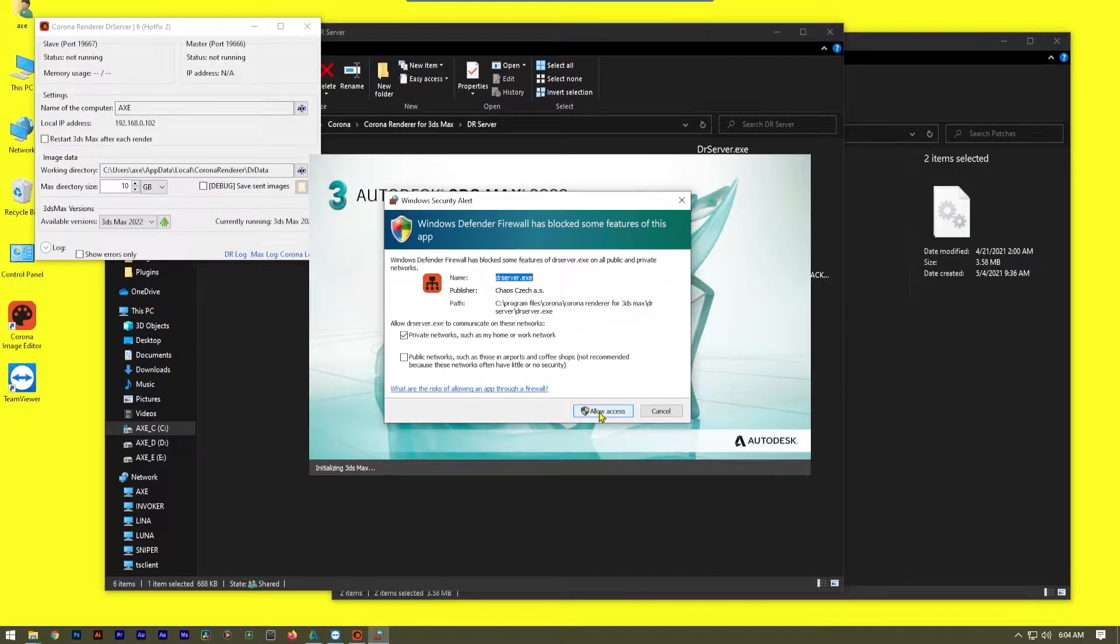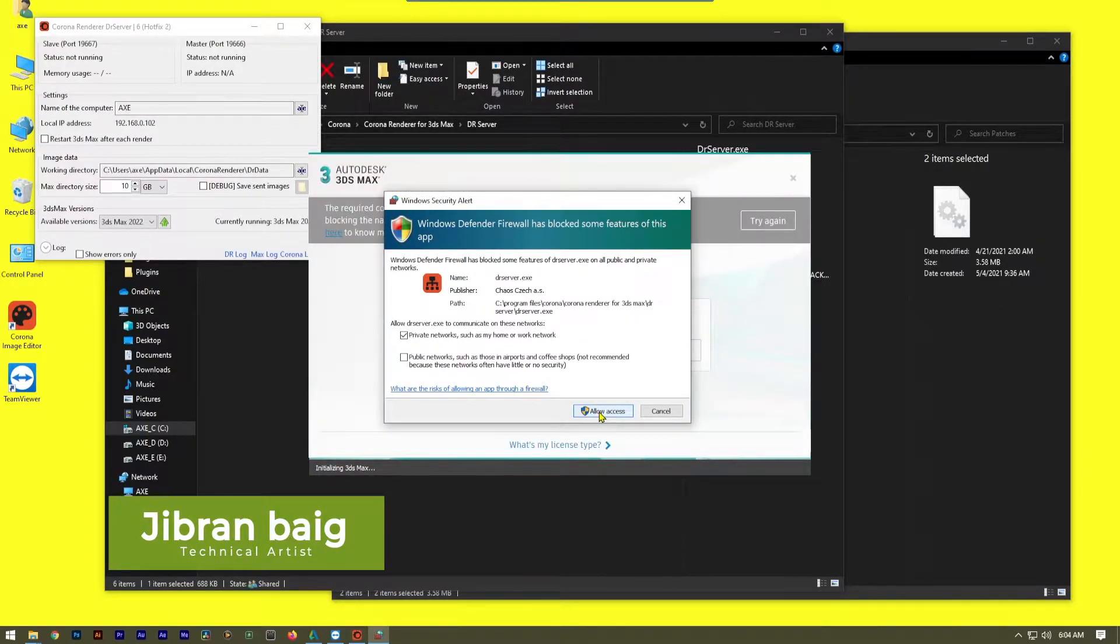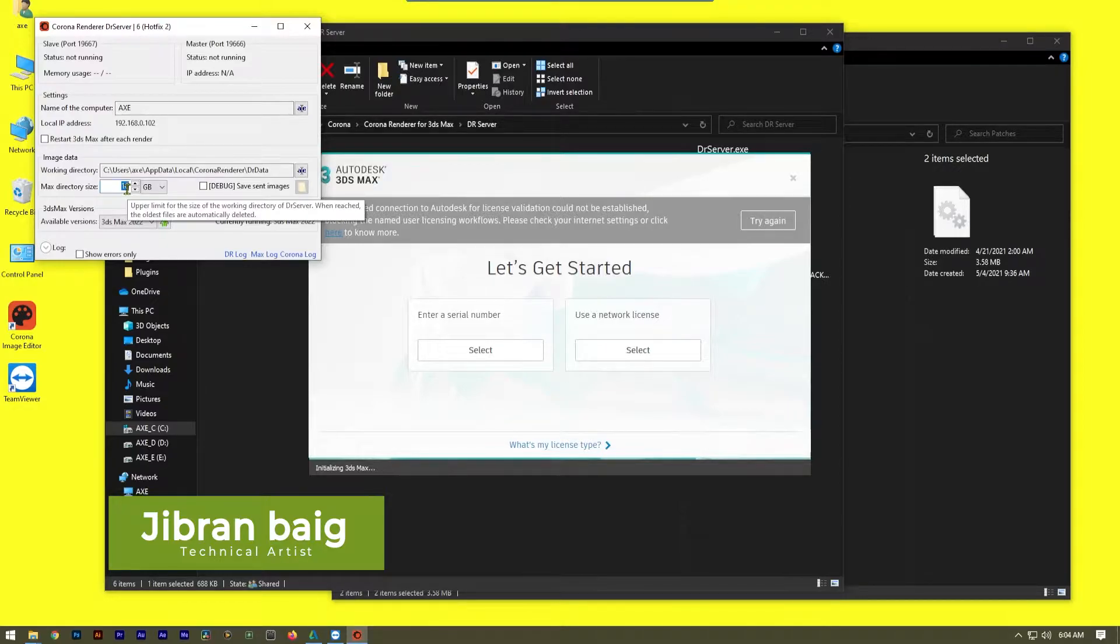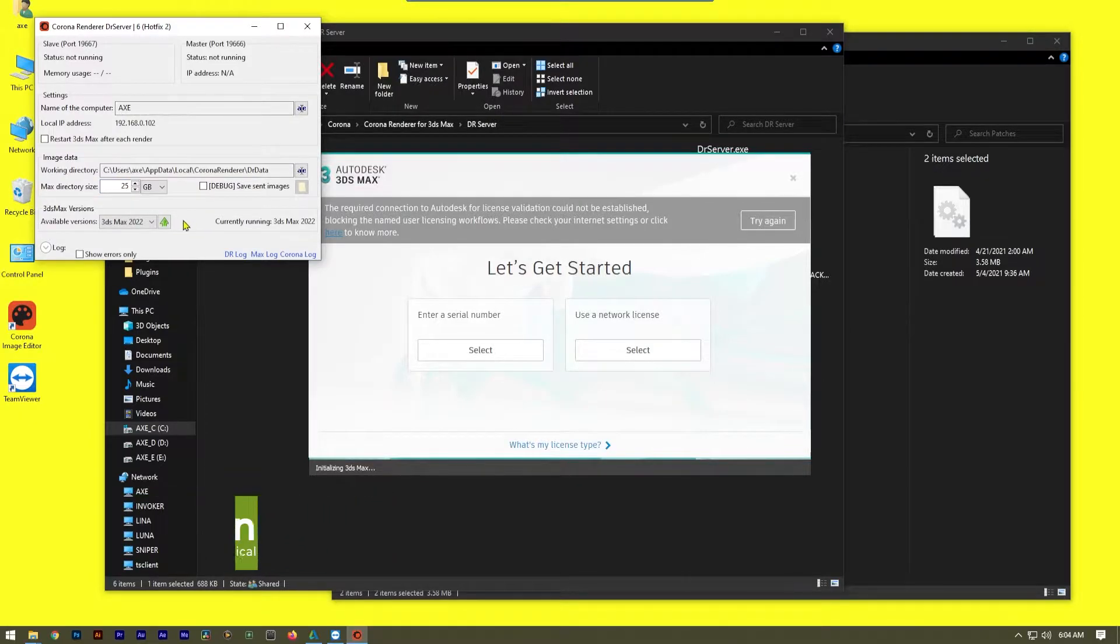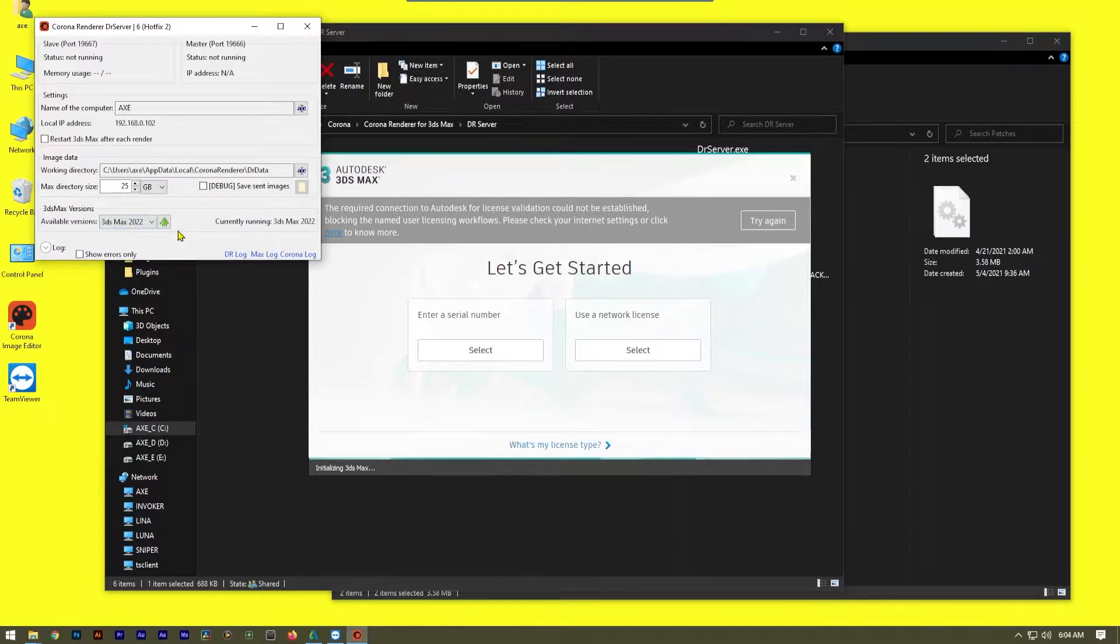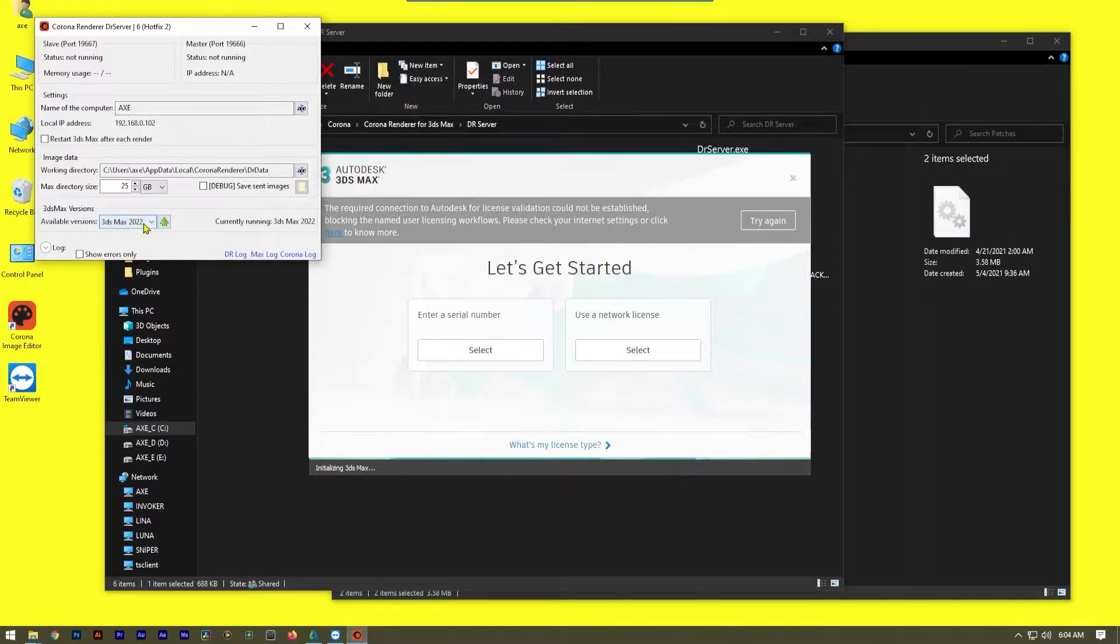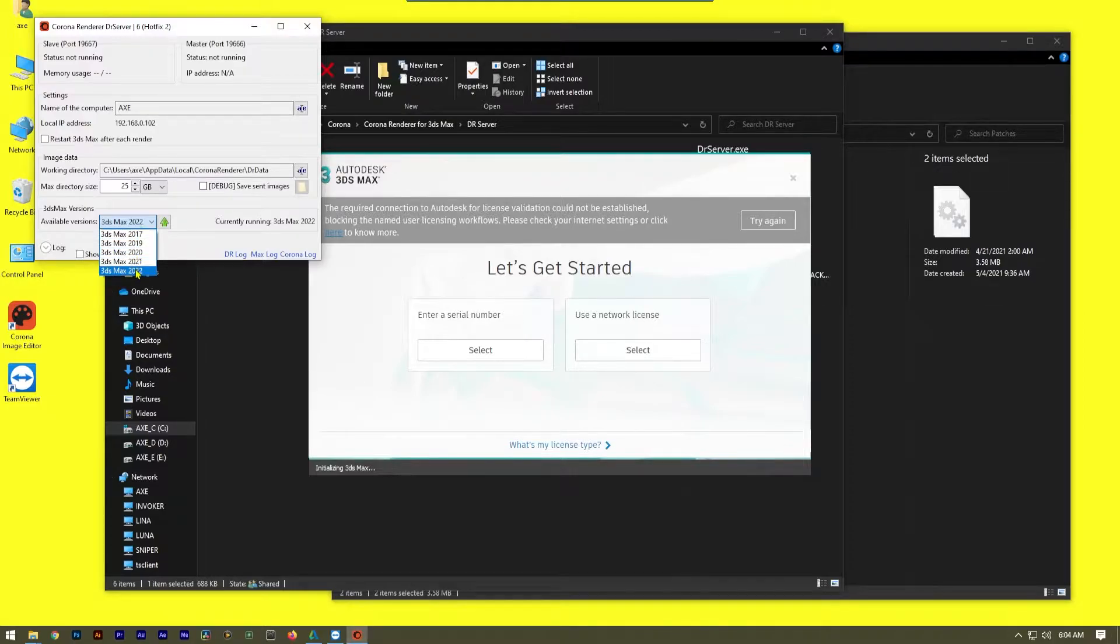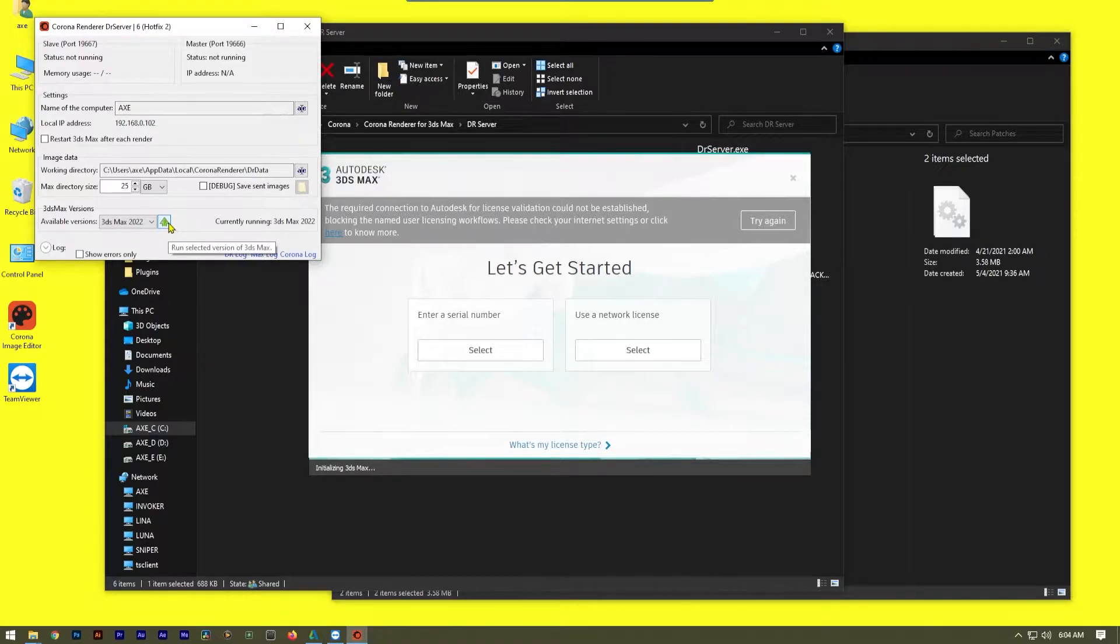Click on the DR server exe and allow the DR to pass through my network. I'm going to set the max directory size to 25 GB, and then I'm going to click on start 3ds Max so that the DR server for the current version of Max - remember what version of Max you have, you have to click on it and select and run the selected version.